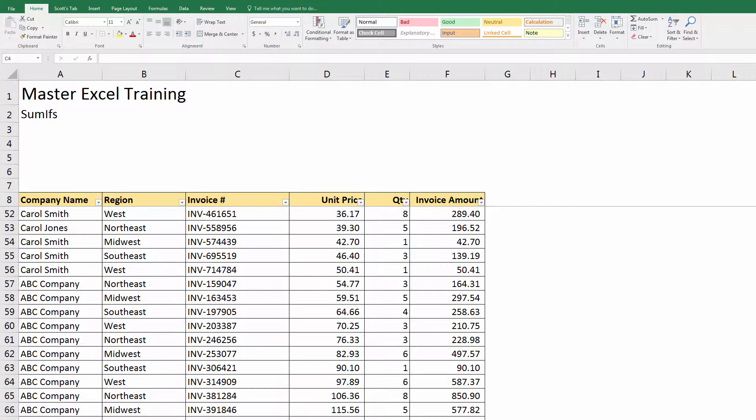The easiest way for me to explain something is to show you in Excel. I could try to explain it, but if you see it it's so much easier to understand. So let me put a quick video together on the difference between SUMIF and SUMIFS.